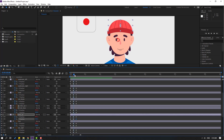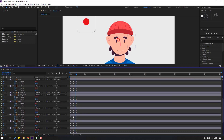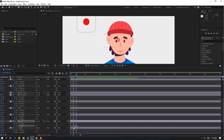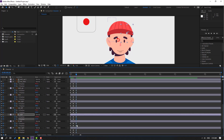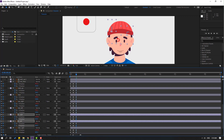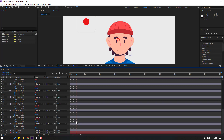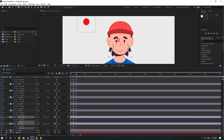Ear right — select last shape frame and move down. Ear left, move down. Hair right and hair left, move down. Finally, hair right and hair left, move down.